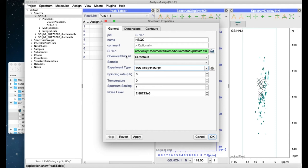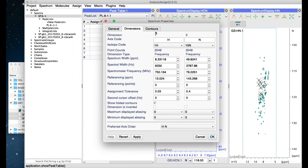In the Dimensions tab, you will see information about referencing and you can also change the contour colors here if you like.